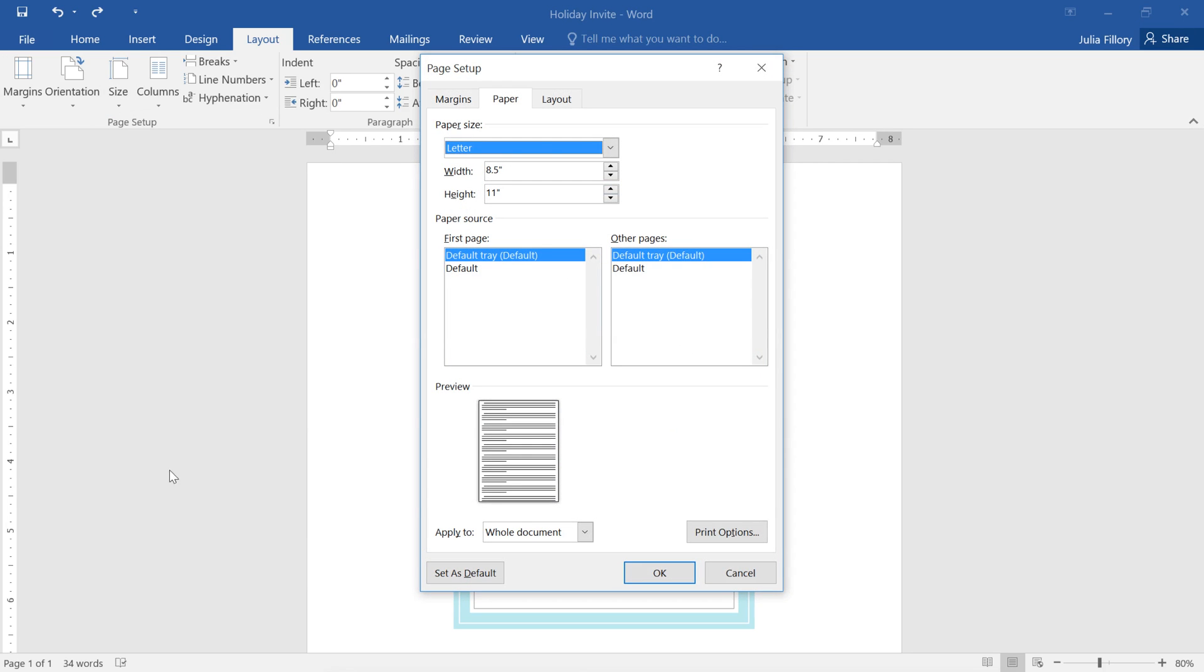Here you can adjust the width or the height to anything you need. When you're done, click OK to save and close the dialog box.